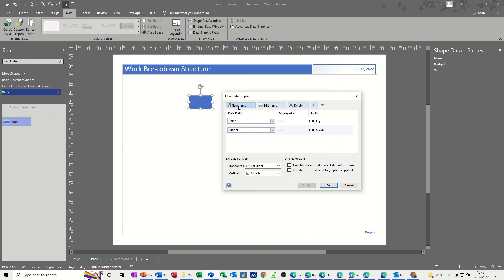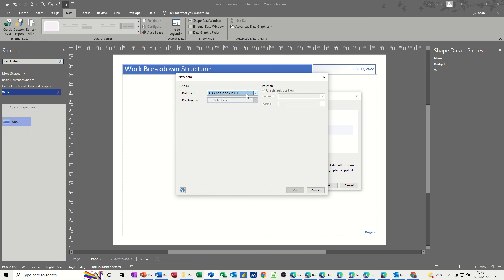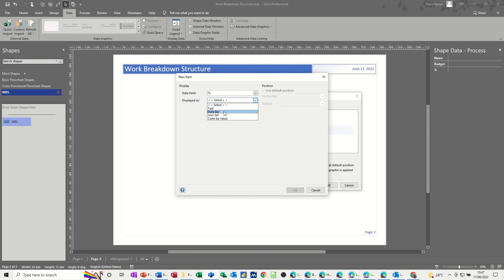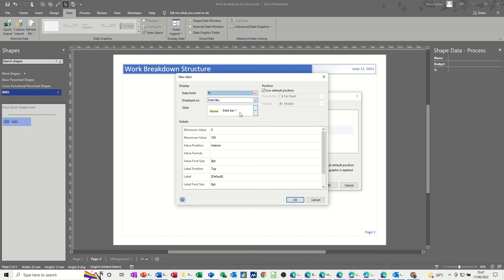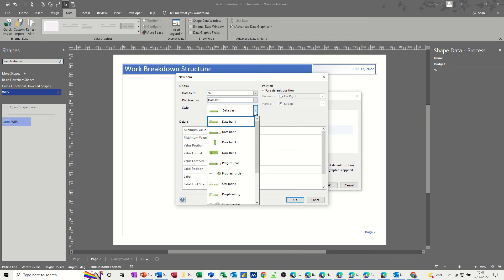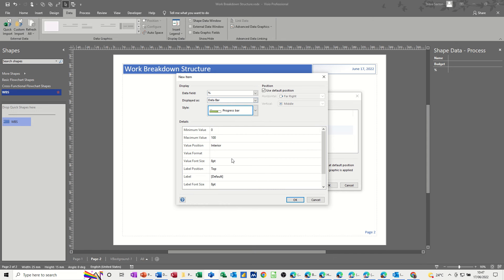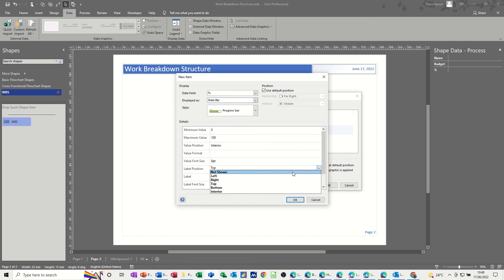And then the last one, new item, it's obviously going to be the percent. This time I'm going to use a data bar. I've got data bar one, you've got different options there, progress bars. That's what I want, and label position, top, not shown. I don't want the label shown. OK.